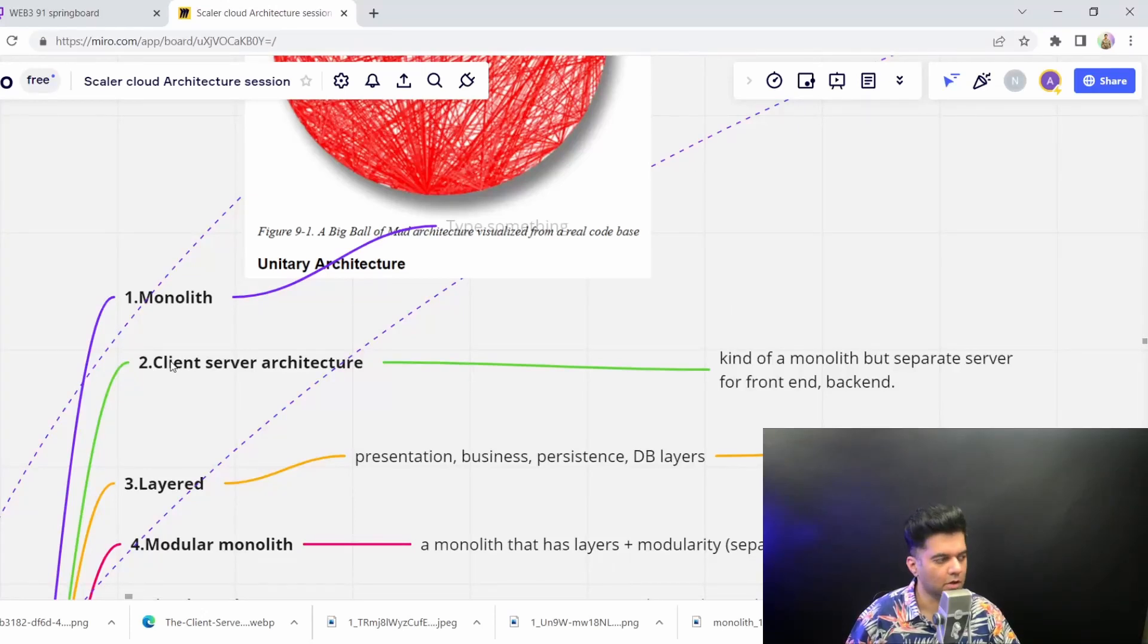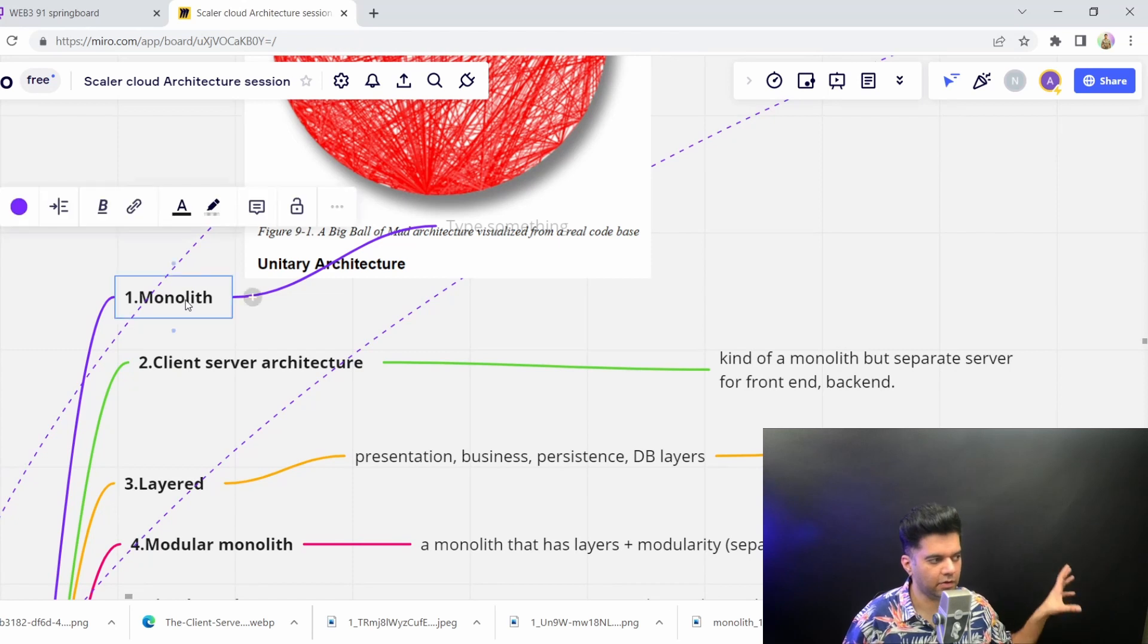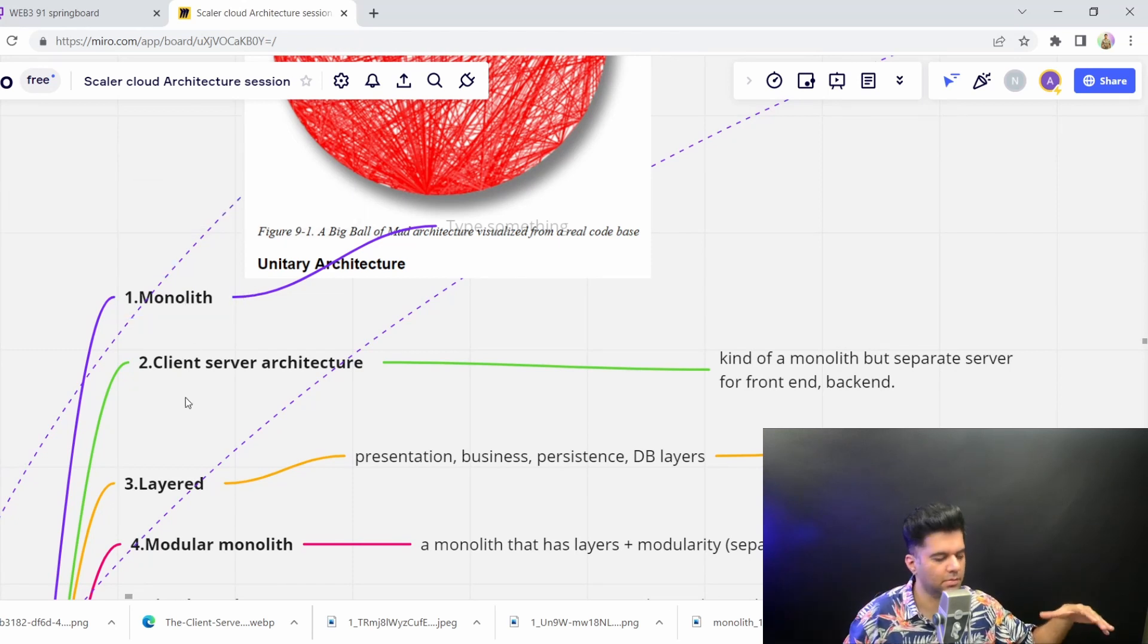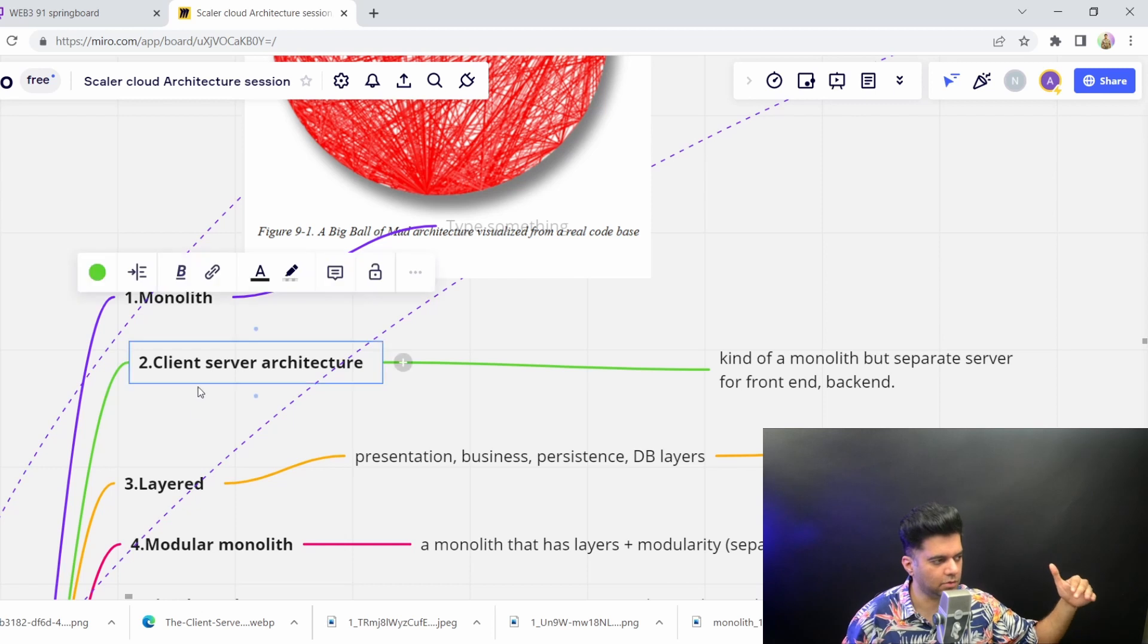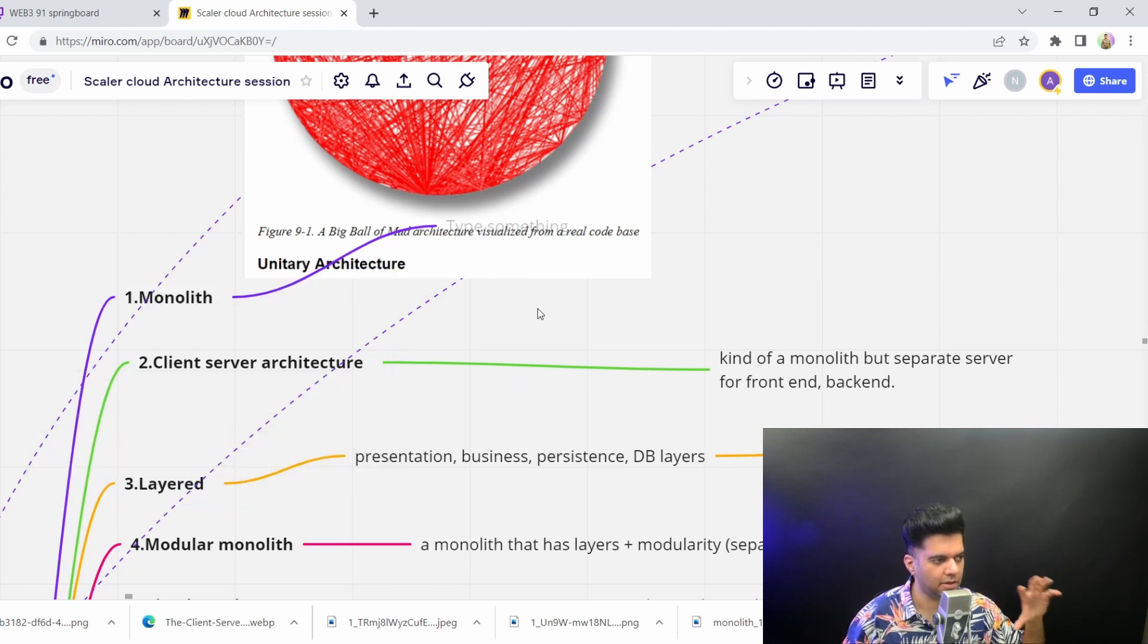In this video, we want to talk about the second architecture, which is client-server architecture. In the previous video, we talked about monoliths and how monoliths start decomposing into microservices. But we also have to go through these different stages before we actually reach microservices.